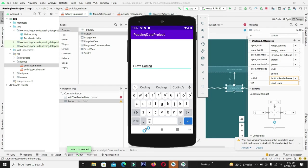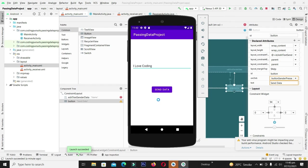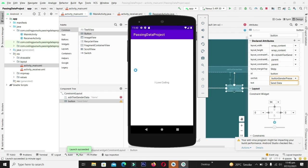In the same way if I come back and write here I love coding, and by clicking the send button again, you can see the data is sent from the sender to the receiver activity and is being displayed to the corresponding text view. Hope you have enjoyed the video. This is enough for this session, see you in next video.